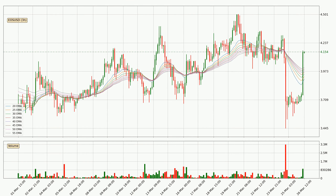Moving to the three-hourly exponential moving averages, the current price went above the three-hourly ribbon, so it is to be seen if the price will dip back below the ribbon or if it will play as a support to the downside, currently at around 4.01.